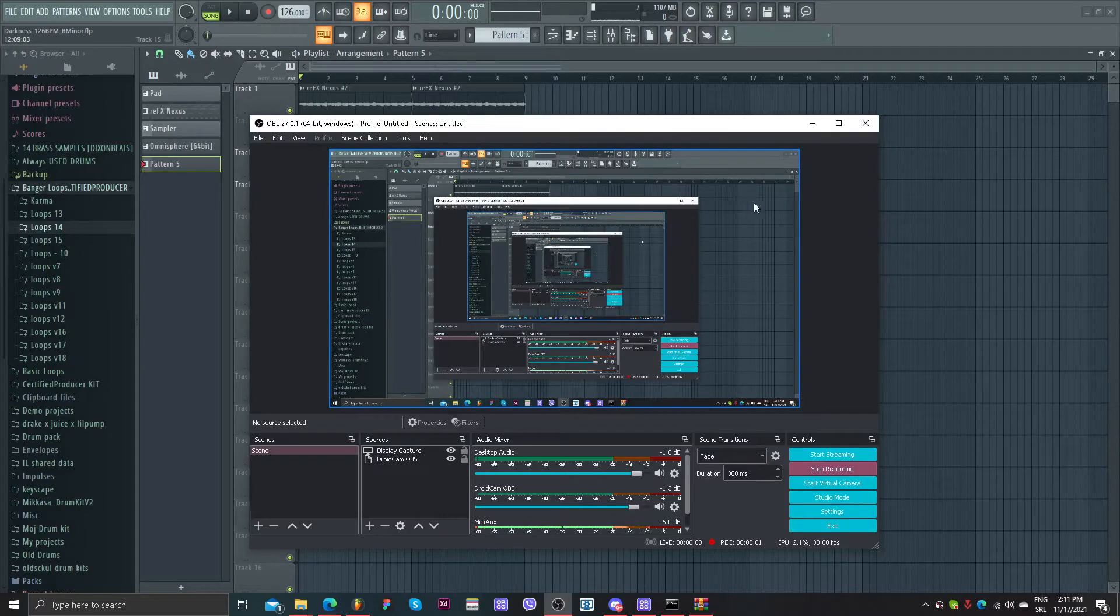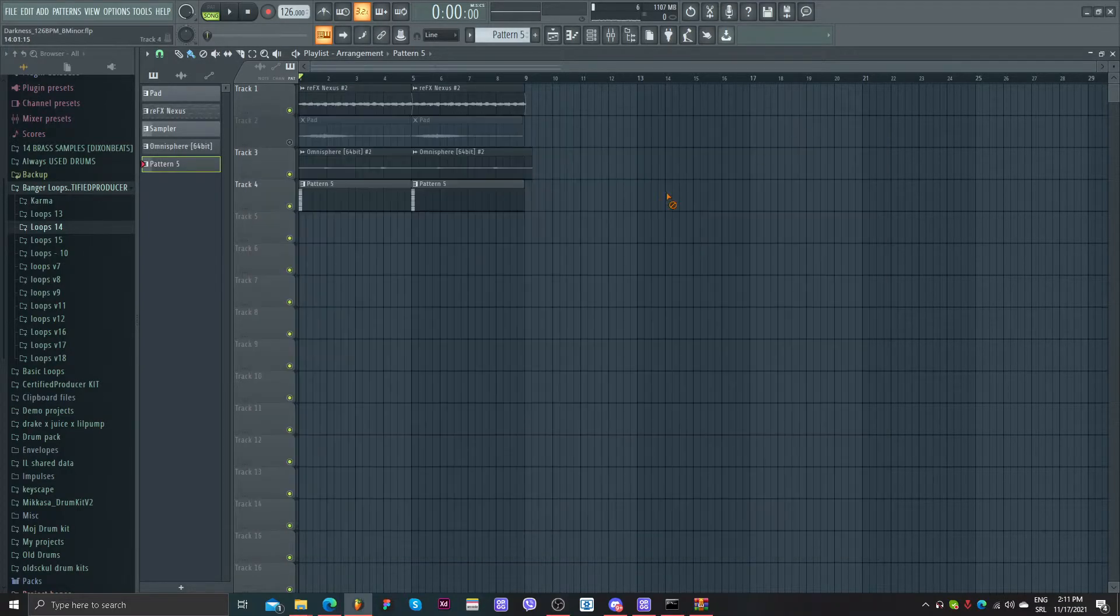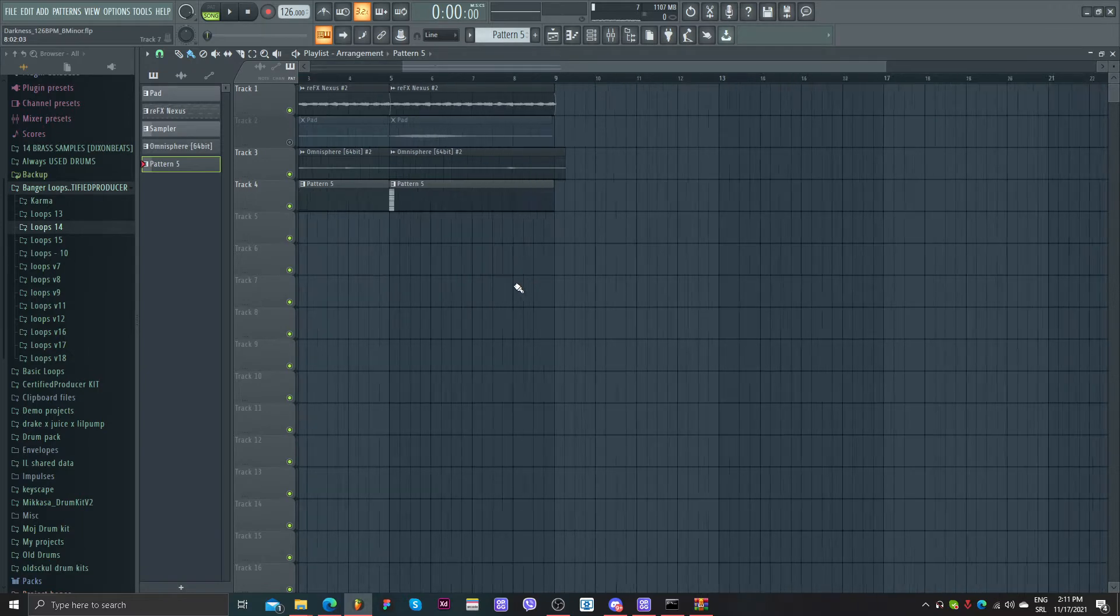Yo what's up guys, Mikasa here. Today I'm going to make some ADOI Mafia beats.